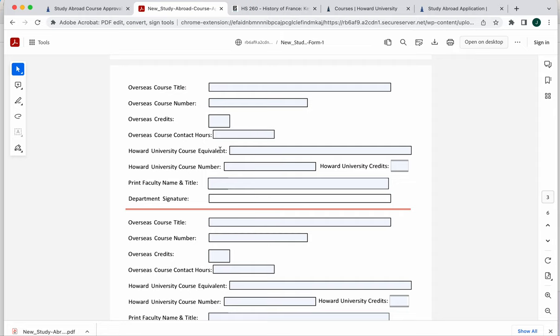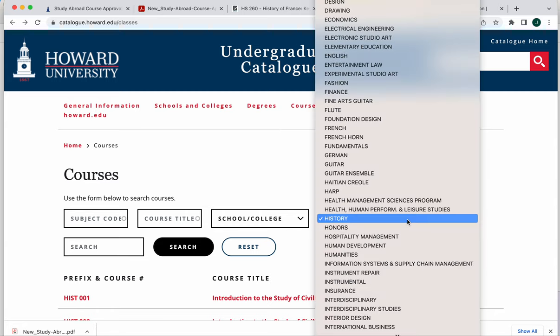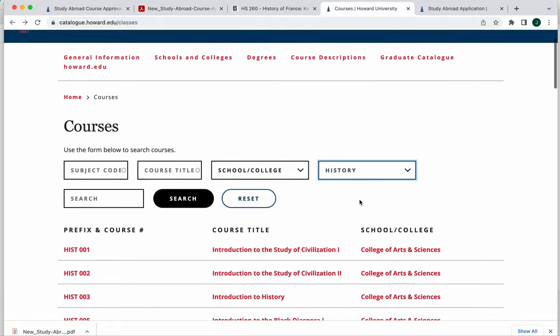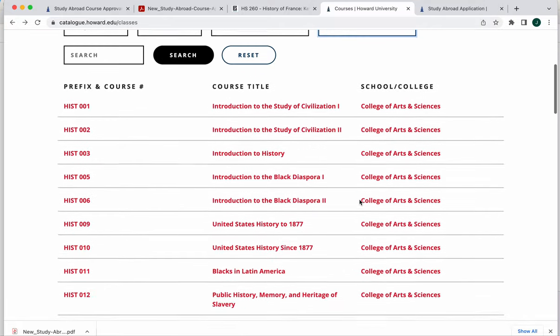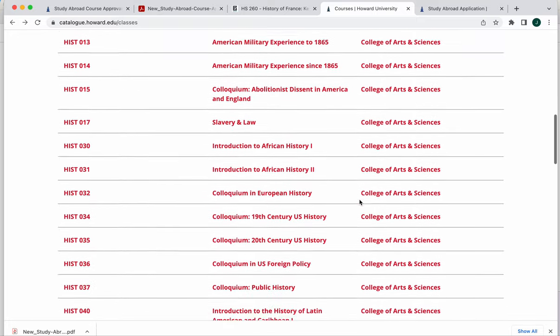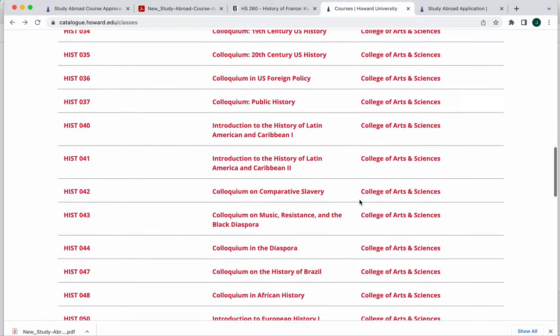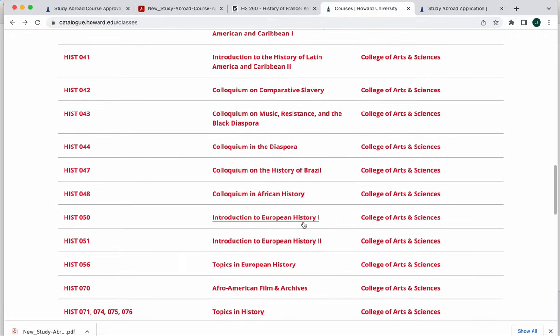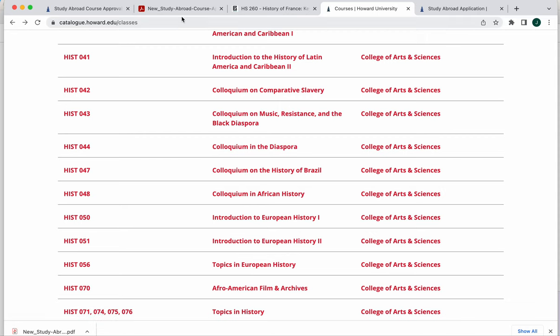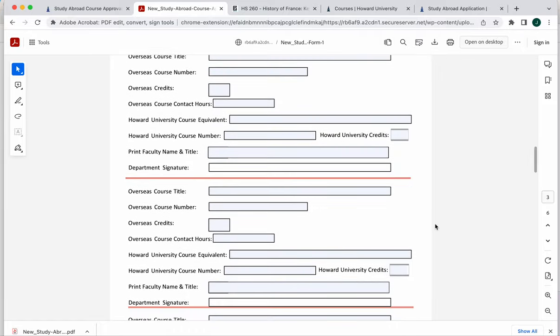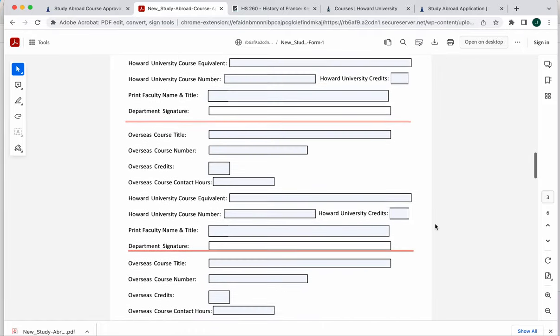And then where do you find the Howard equivalent? For that, you would go over to our catalog. So I've already pulled up here our history department to see what they have available. And I'm just going to scan through to see if anything might be a good match. We're not going to have a Paris history class, but we have an introduction to European history class, and we have a topics in European history class. So you could choose one of those, enter that information in here. And you would do that for every class that you are finding that you would like to take abroad.